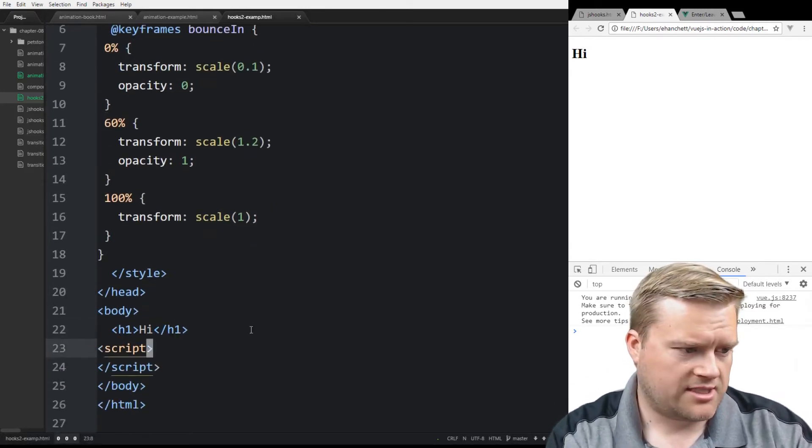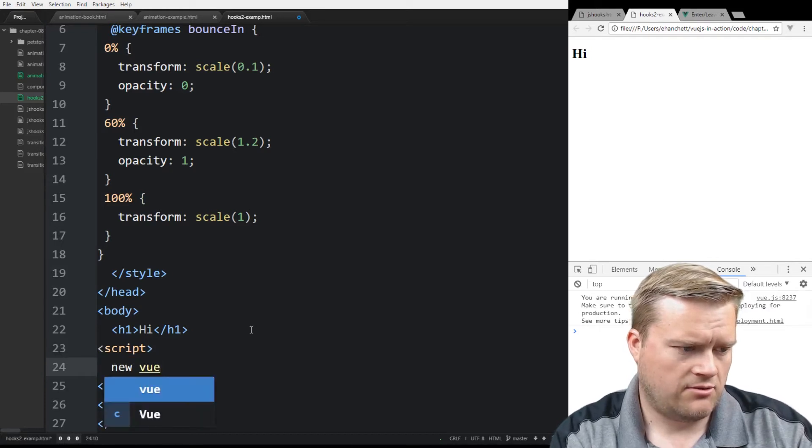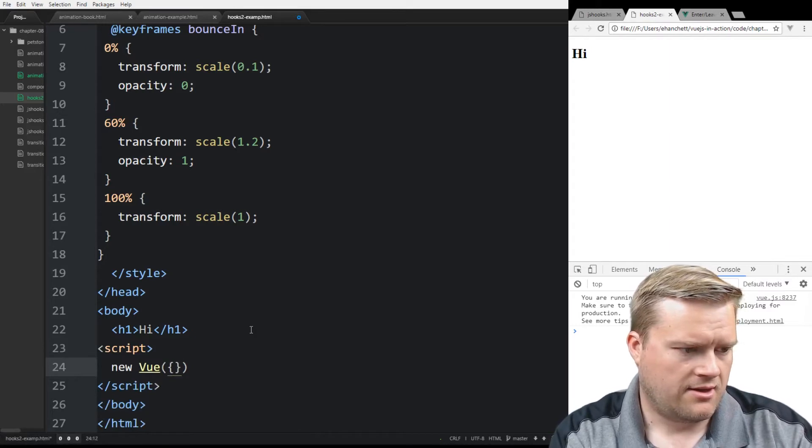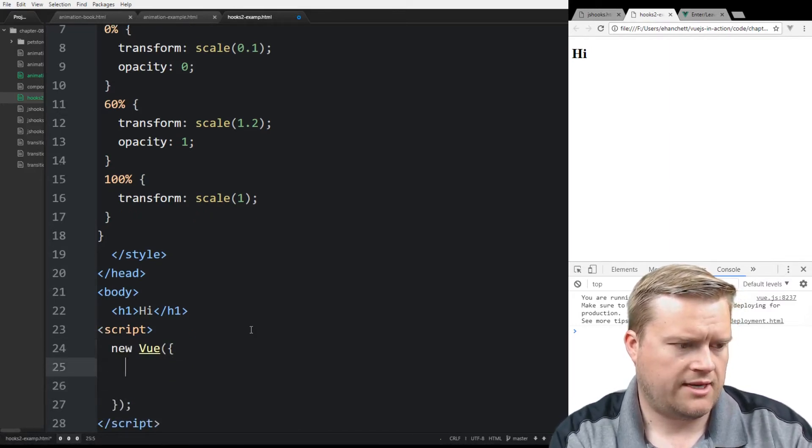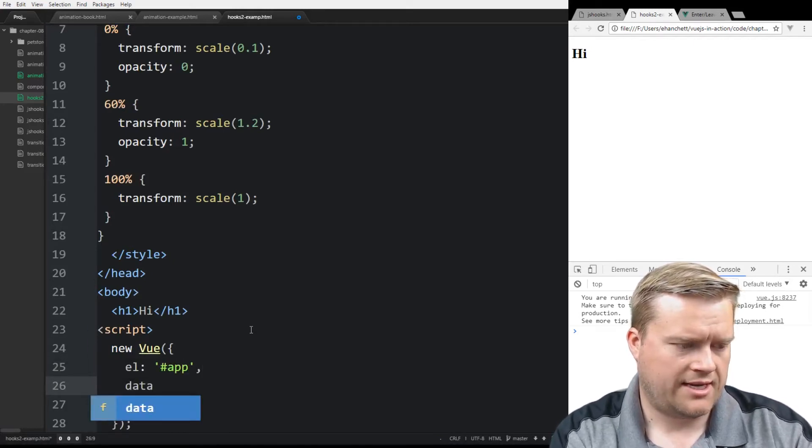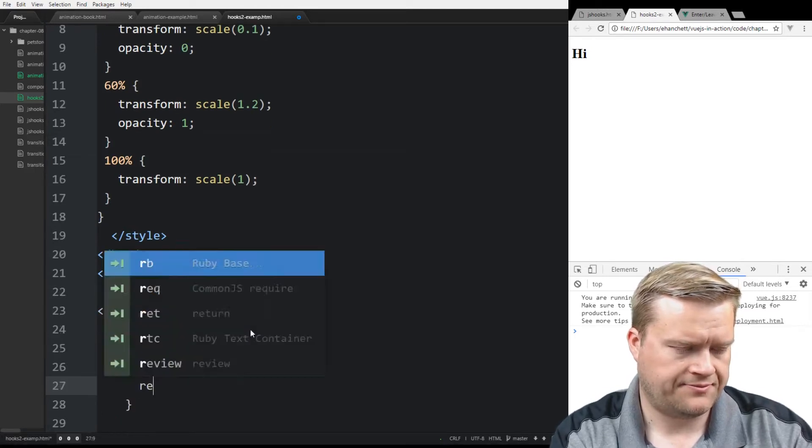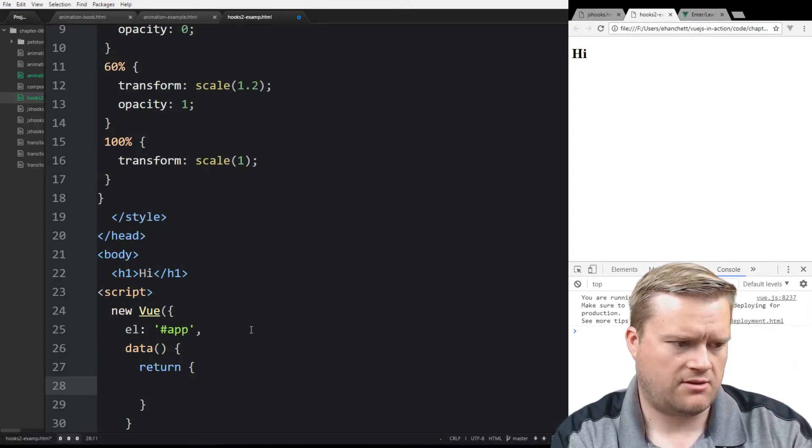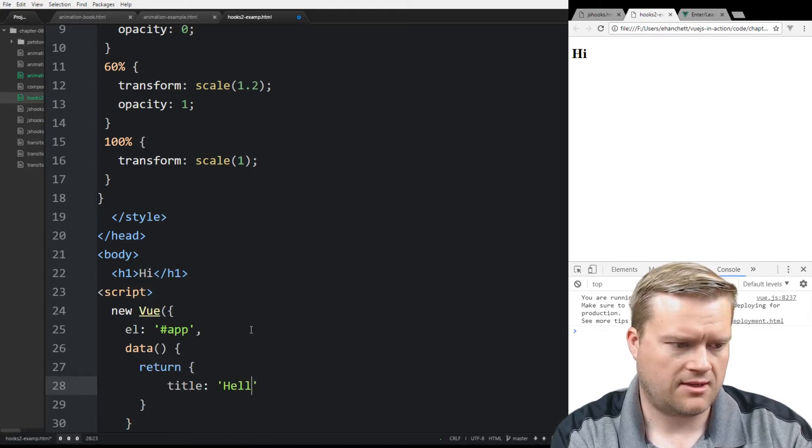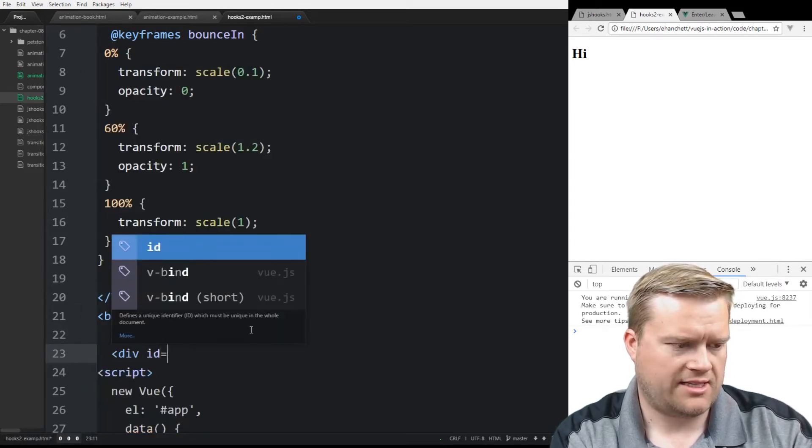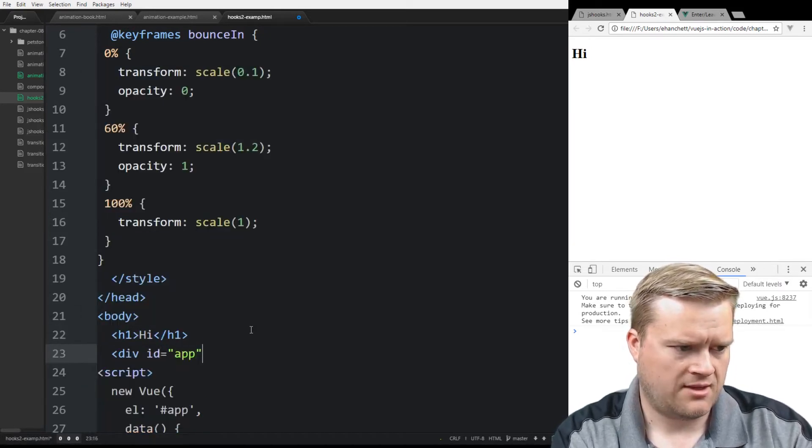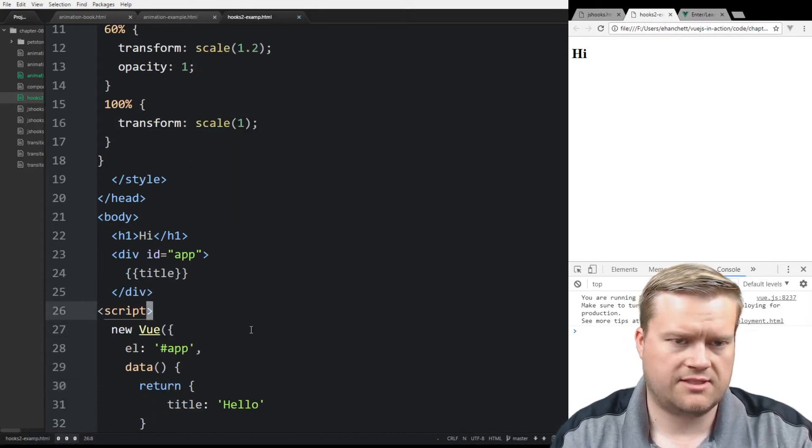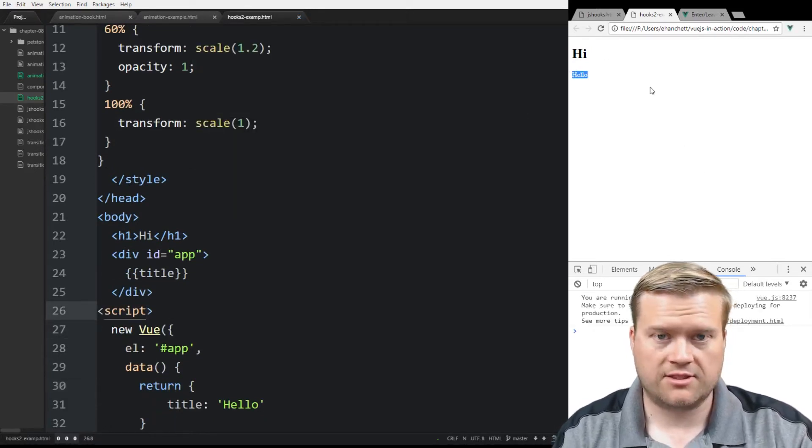So we don't have anything here so let's go ahead and add our view. So we'll do new view and we'll add an EL element here, app, and we'll add a data function. And inside here we'll just create a variable called, I don't know, title, hello. And inside our body here we're going to have a div tag with ID of app. And inside there we're just going to have the double curly bracket for the title. Let's see if we can show it. All right, so here's our hello, so we know that's working.